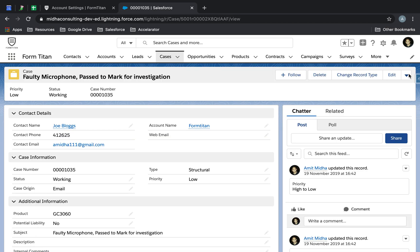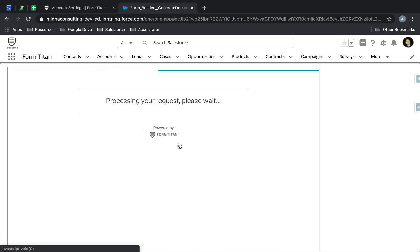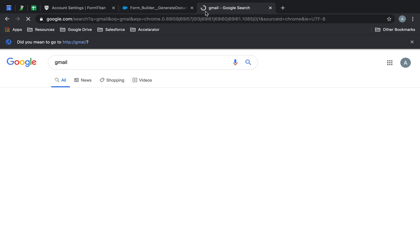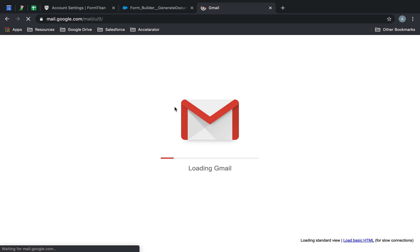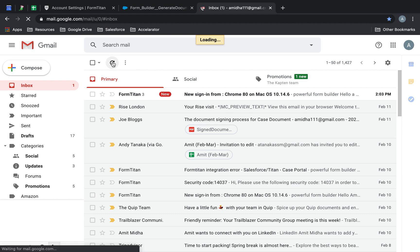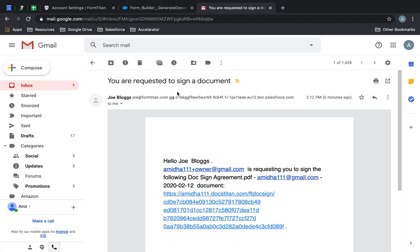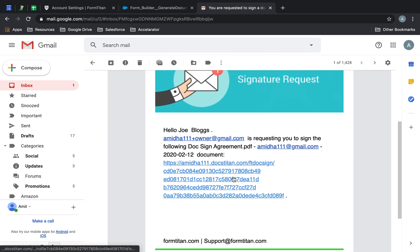Let's go to this case, click the button, and go ahead and sign this. This is going to process my request. If I go to Gmail now, you'll see the email — let's see where it comes from. It's coming from FormTitan.com, which is related to my Salesforce, so it's coming from Salesforce directly.